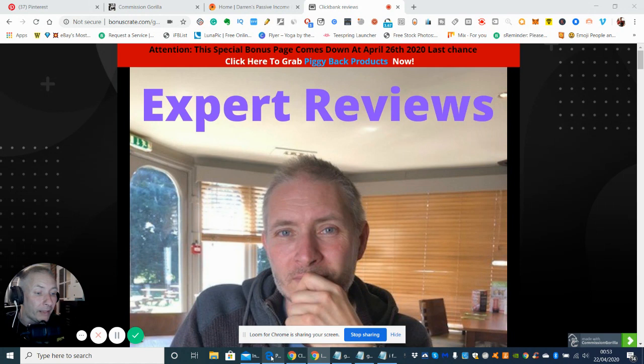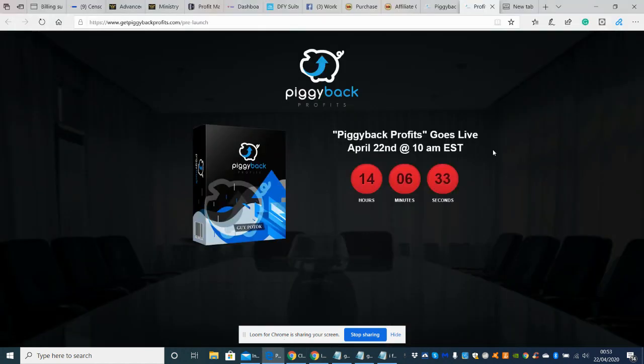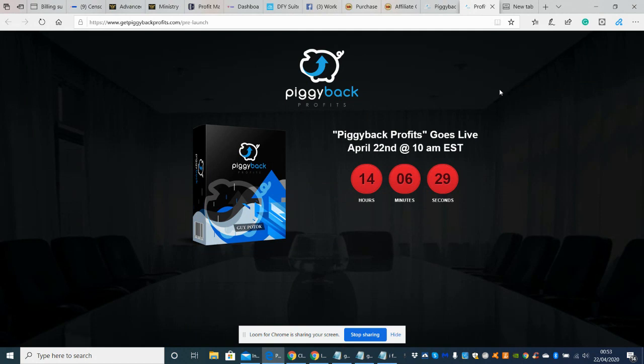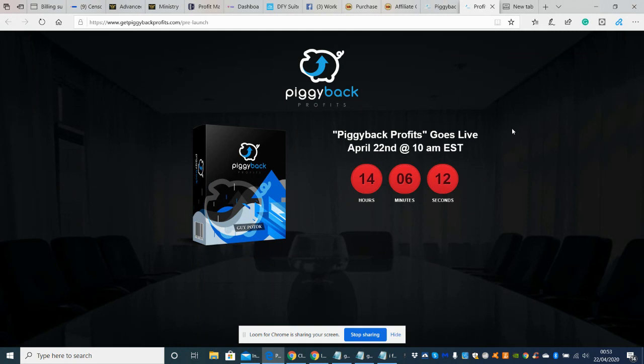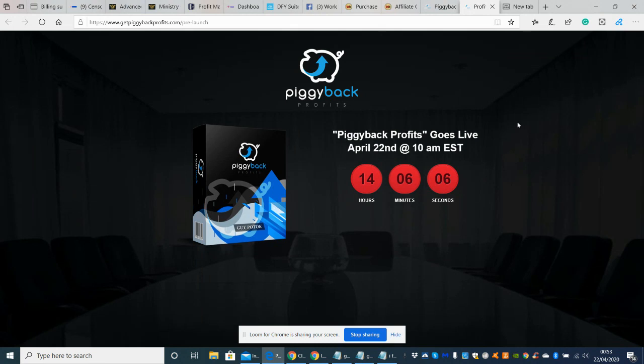Basically it's got some secret formulas in here which probably other gurus aren't going to want people to know about. But it's definitely worthwhile going for it because it's just under ten dollars for the front sale. This is going on release at April 22nd 10 a.m. EST. So you've got about 14 hours left guys, bookmark this now. That would be my advice to you.